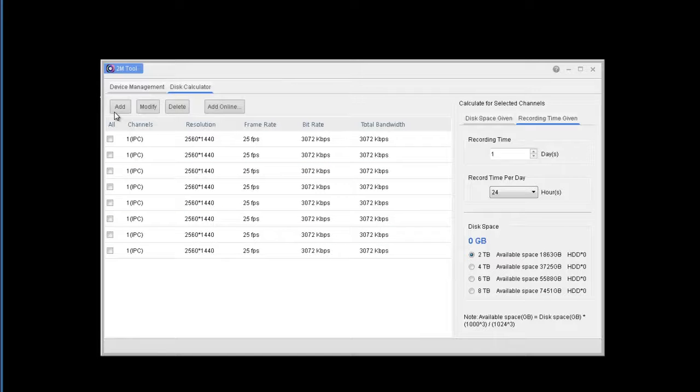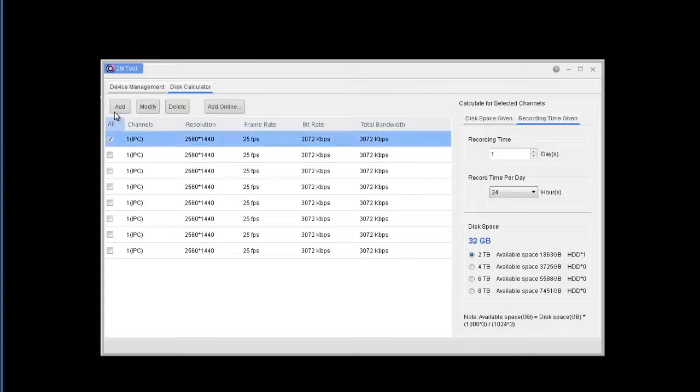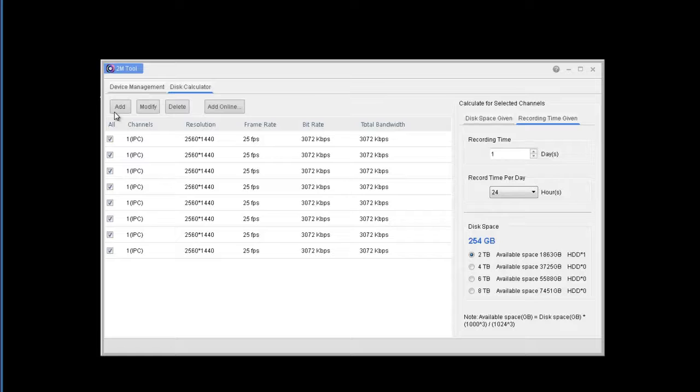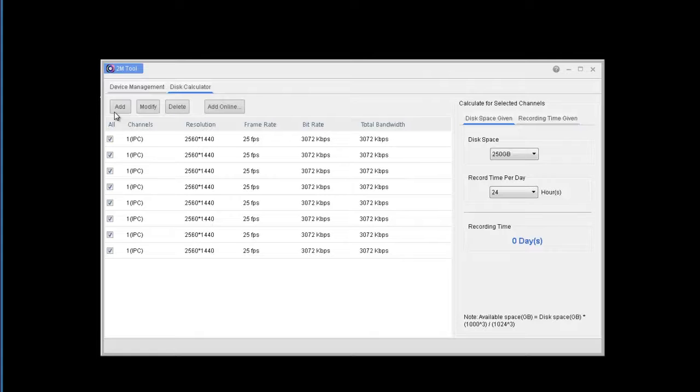Now in here, I'm going to select all the cameras and I have the option to choose record time given or disk space given.